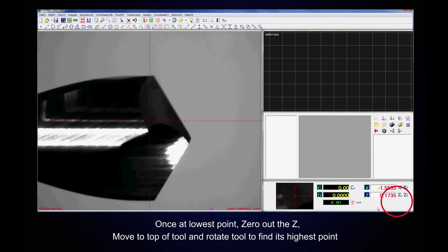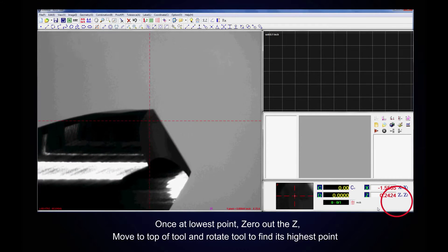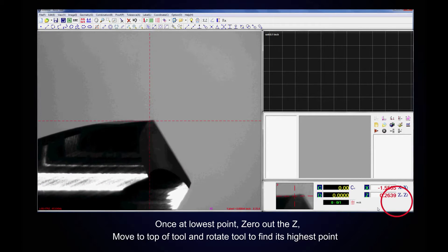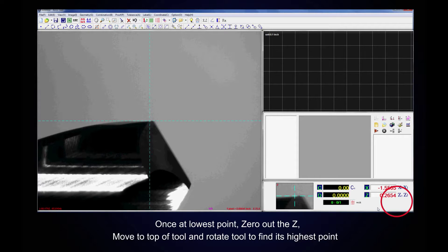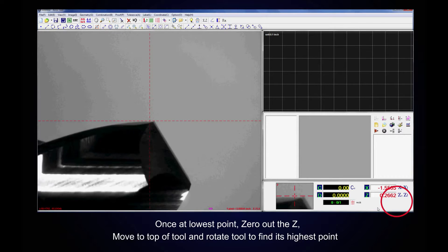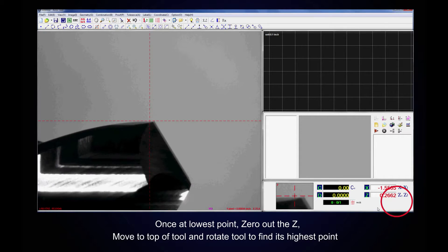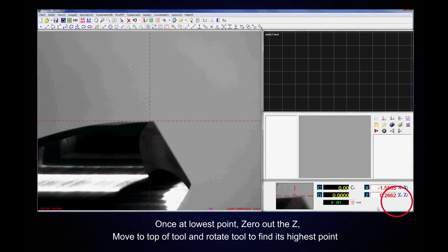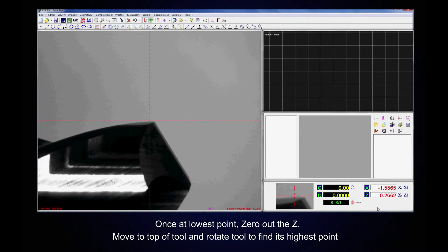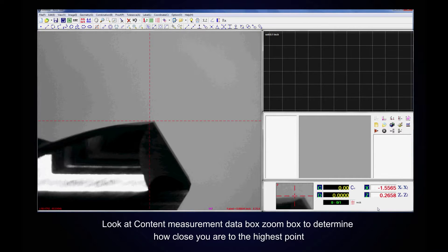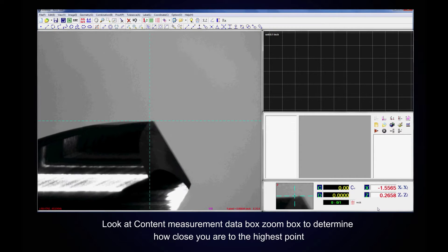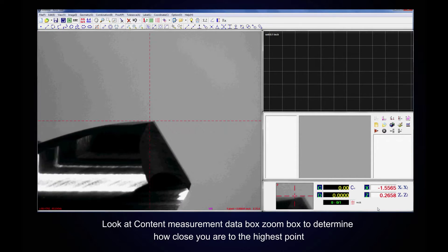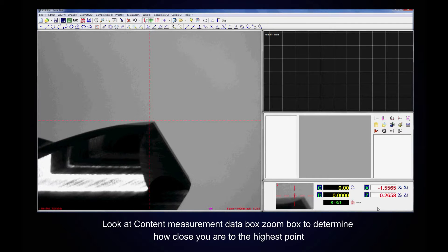Move to Top of Tool. Look at Content Measurement Data Box to determine how close you are to the highest point.